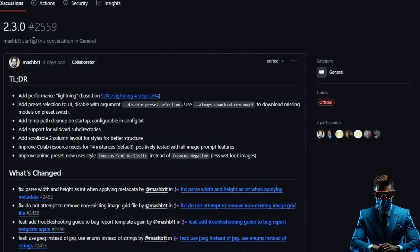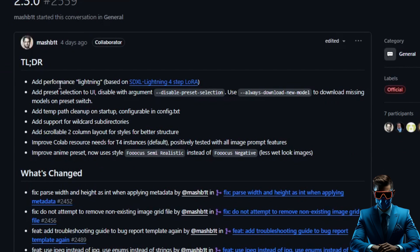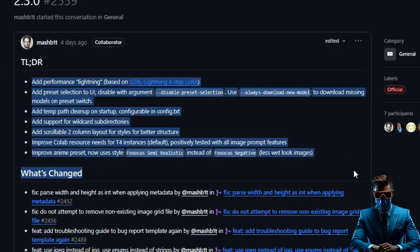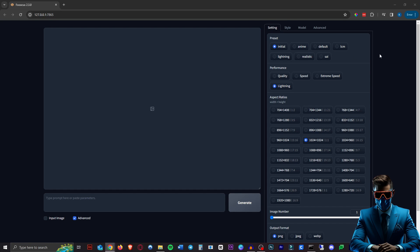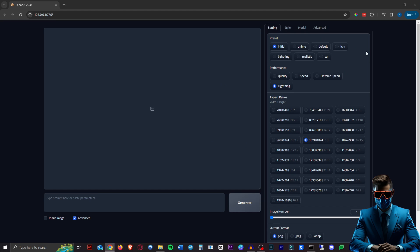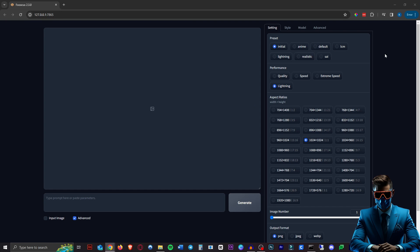So they have just released version 2.3.0 which includes a whole bunch of quality of life updates. The first thing you'll notice when you open up your Focus and hit the advanced tab is that there is now a presets box at the top here which includes all your custom presets plus the regular presets already included so no more having to turn off your Focus and restarting it. You can just simply click it here and it will switch over to the preset of your choice.